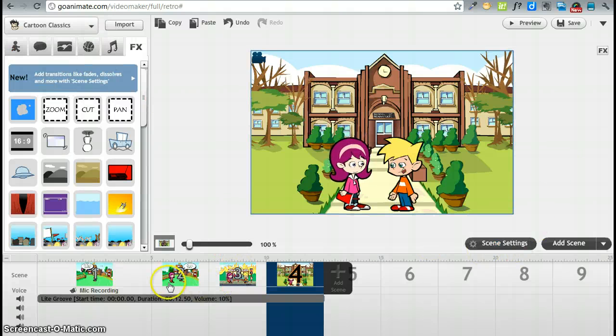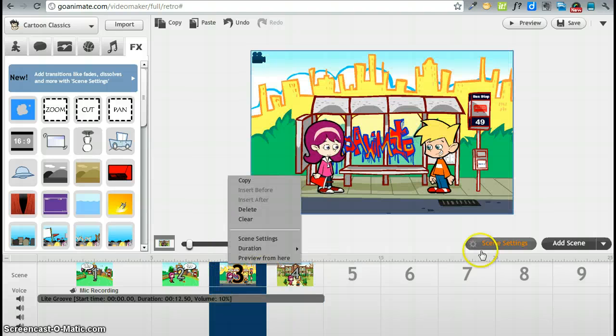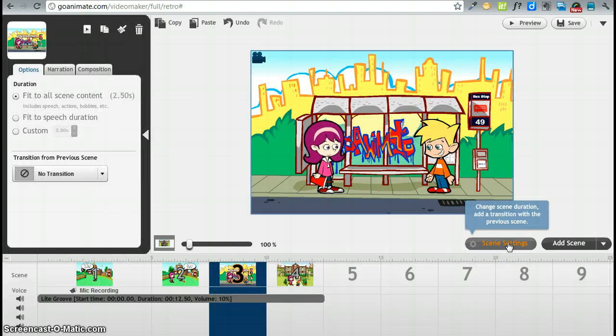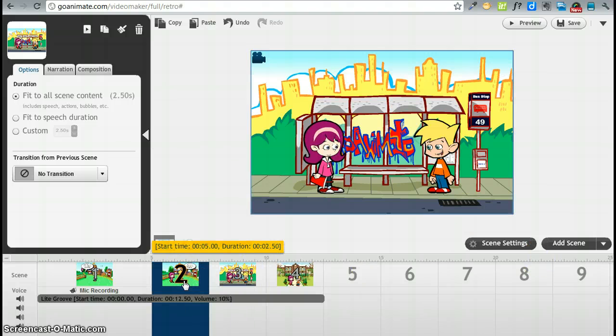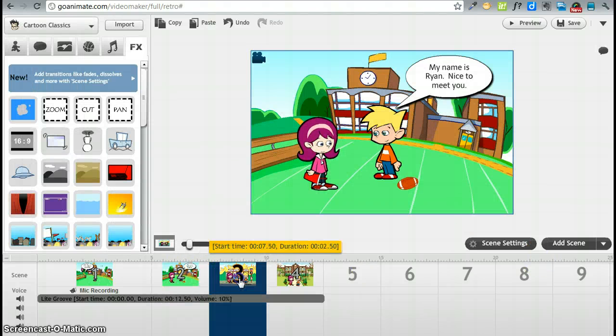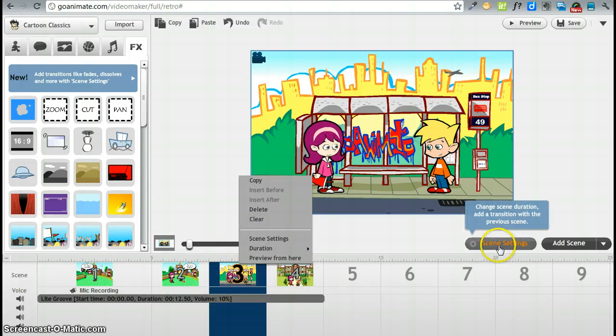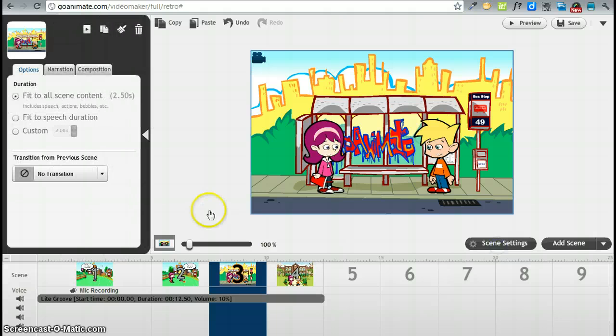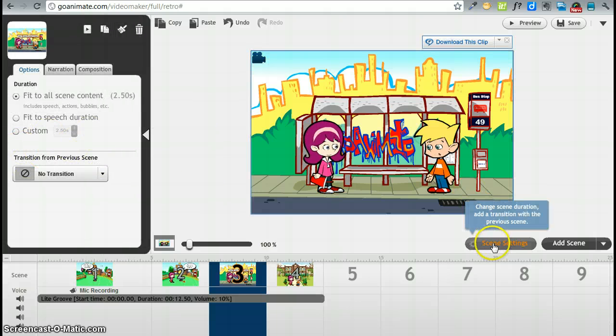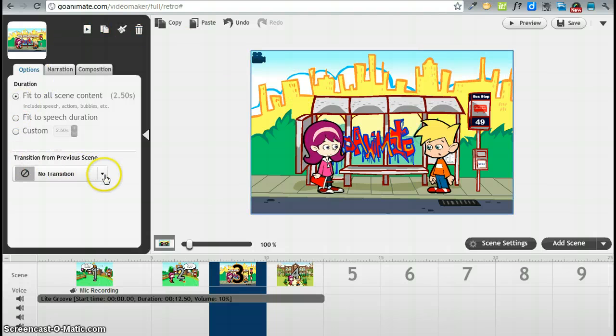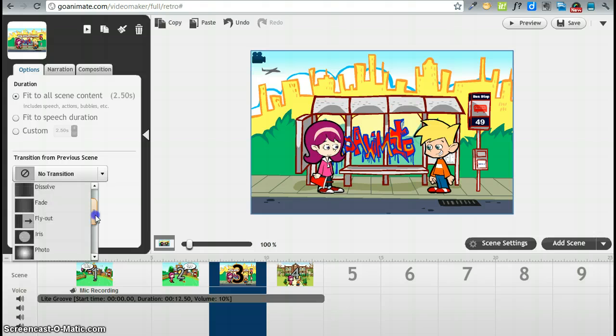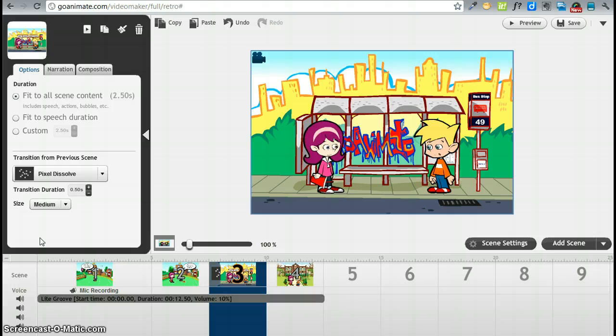But now a nice feature is also to add things for each scene. So as we are fast forwarding from this scene to this scene, we might not just want to fast forward without any transition. So let's put a transition here. You click on the scene settings. And now we're going to pick a transition. And here it is.